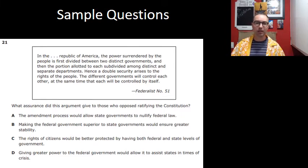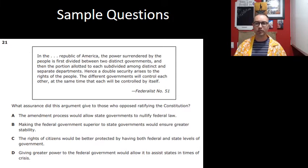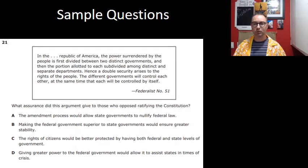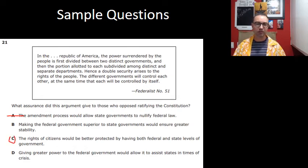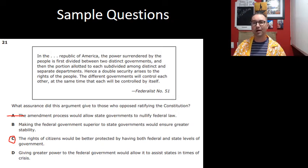Federalist No. 51: 'In the Republic of America, the power surrendered by the people is first divided between two distinct governments, and then the portion allotted to each subdivided among distinct and separate departments. Hence a double security arises to the rights of the people.' What assurance does this give to those opposed to ratifying the Constitution? The rights of citizens would be better protected by having both state and federal governments that can respond. Absolutely.